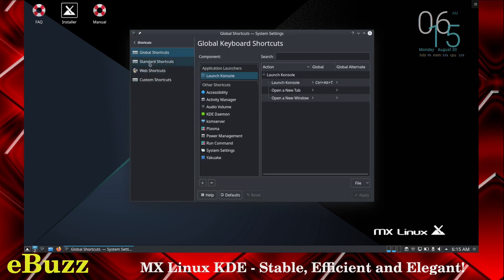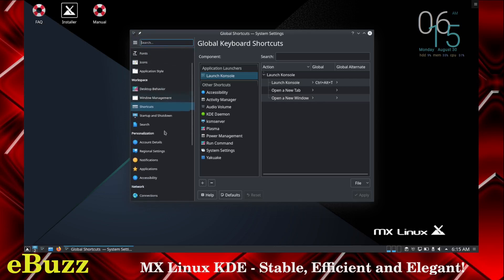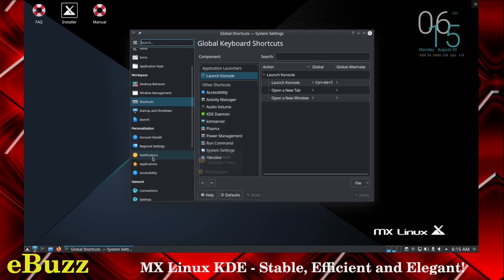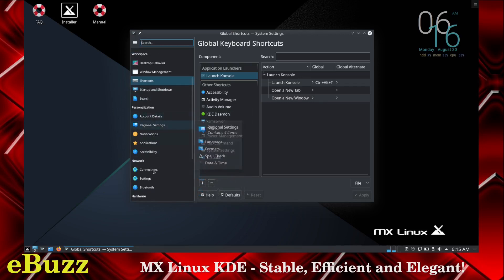You got global shortcuts, standard shortcuts, web shortcuts, custom shortcuts, and the list goes on and on. Startup, shutdown, search, account details, regional settings, notifications, applications, accessibilities.